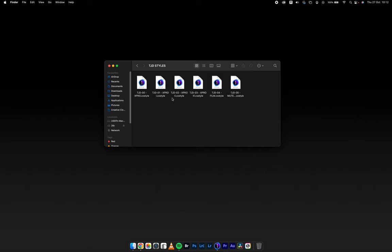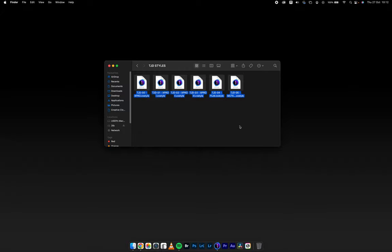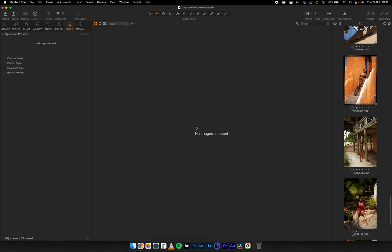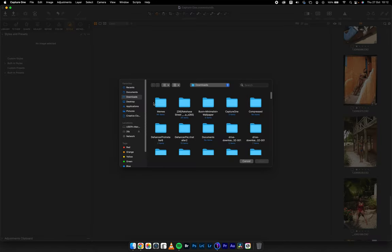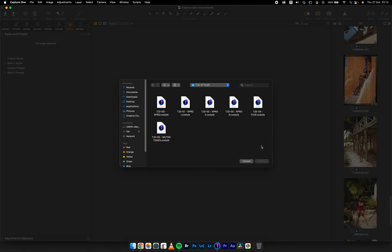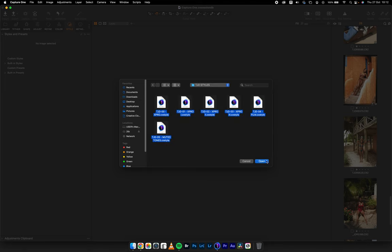Once I unzip it, you can see six different co-styles in the folder. You can either select them and right-click, hit open, and they'll automatically install in Capture One, or you can open Capture One — I'm using Capture One 22, and it works for any version that supports styles and presets. Come into the styles tab, click the three dots, hit import styles and style brushes, go to your downloads, select all the styles, and hit open.